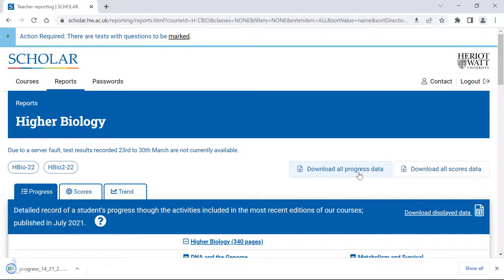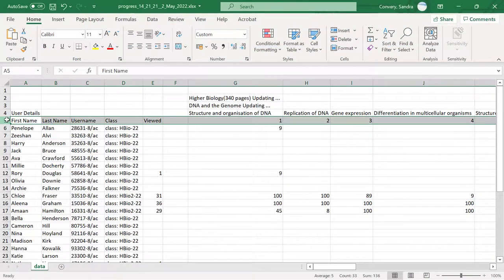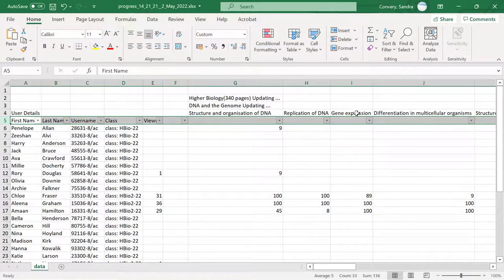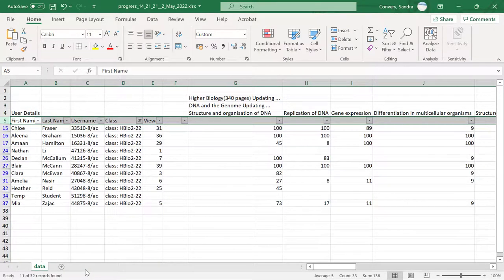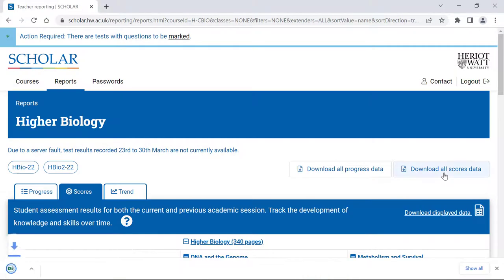Depending upon the number of classes you have, this may take a moment or two. The download is in Excel format and you can make use of the usual spreadsheet filters in order to manipulate the data as you wish. We have also created a button that will allow you to download all of your learner scores.